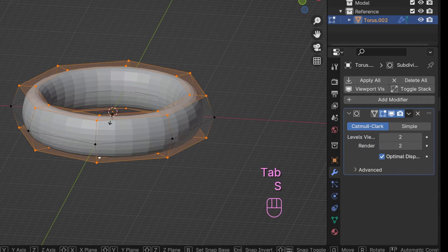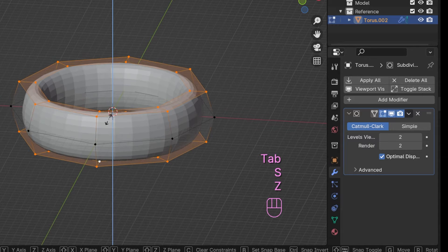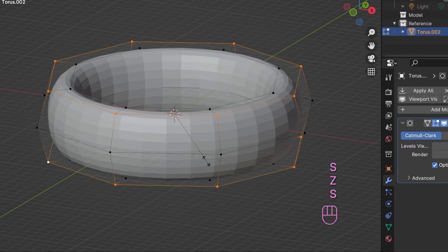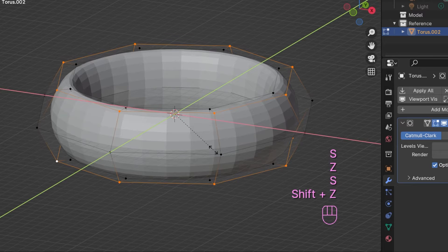Then we scale the outer of these edges in a bit with shift Z to give the whole ring a more rounded shape.